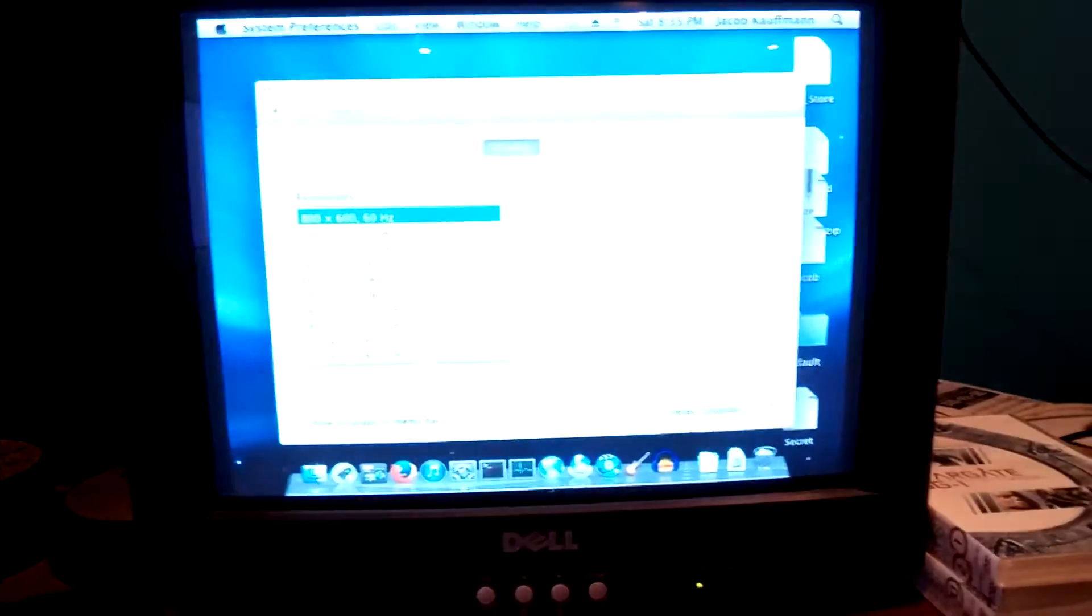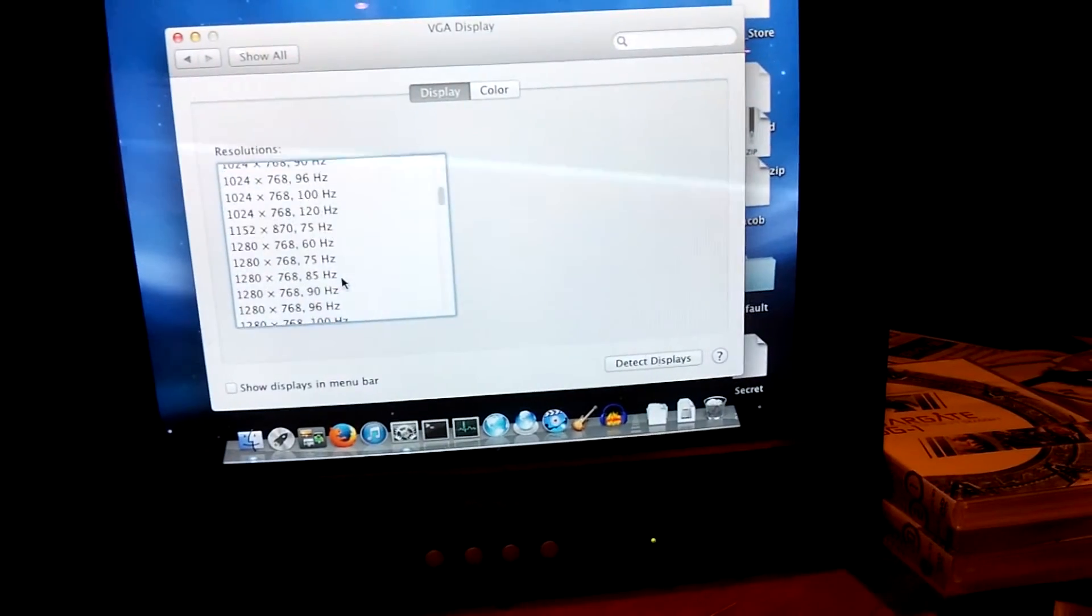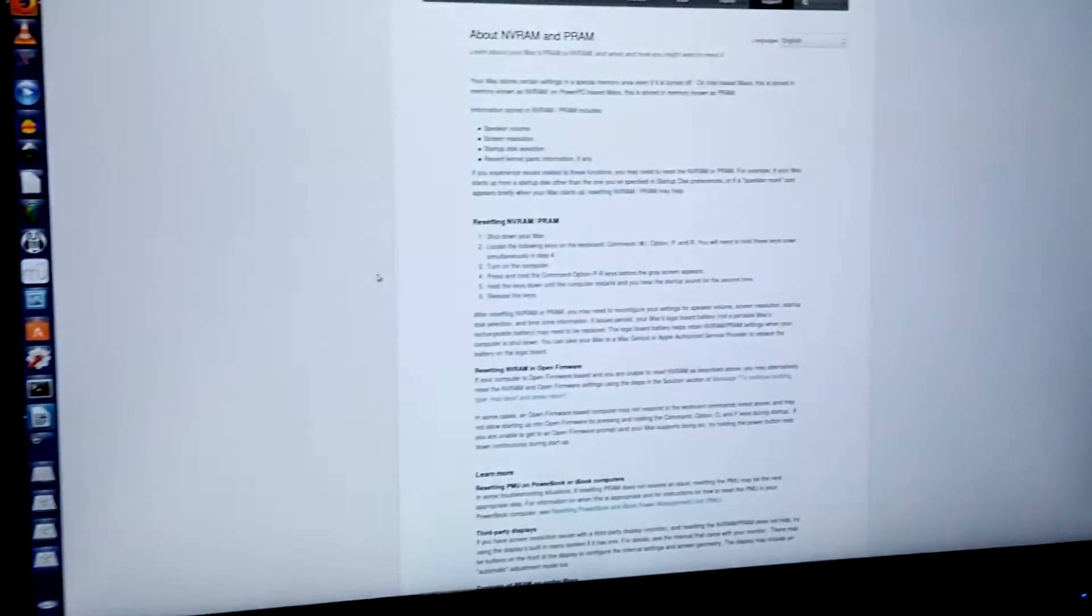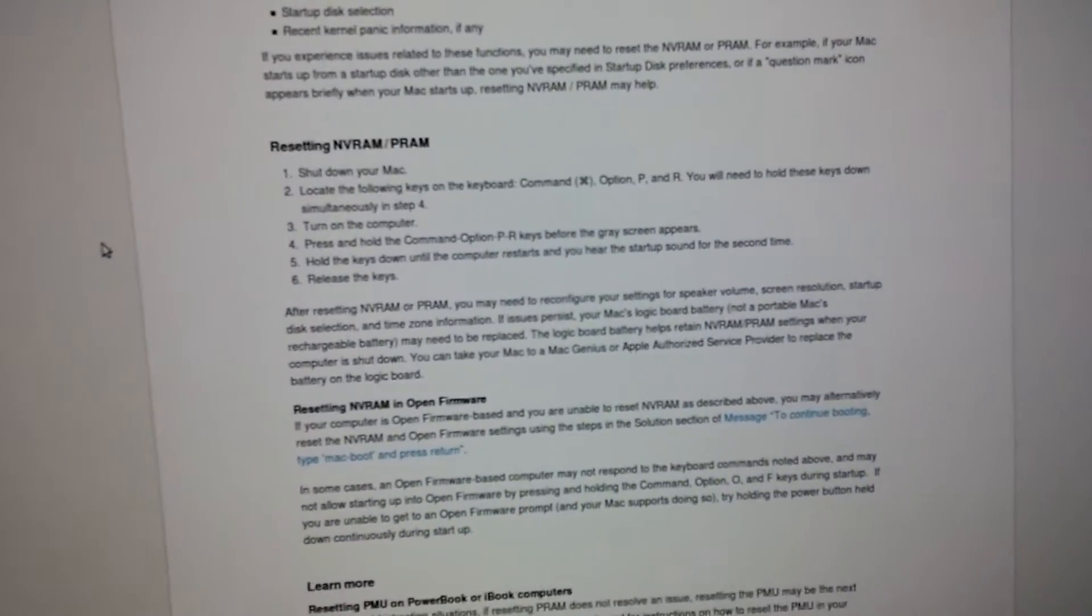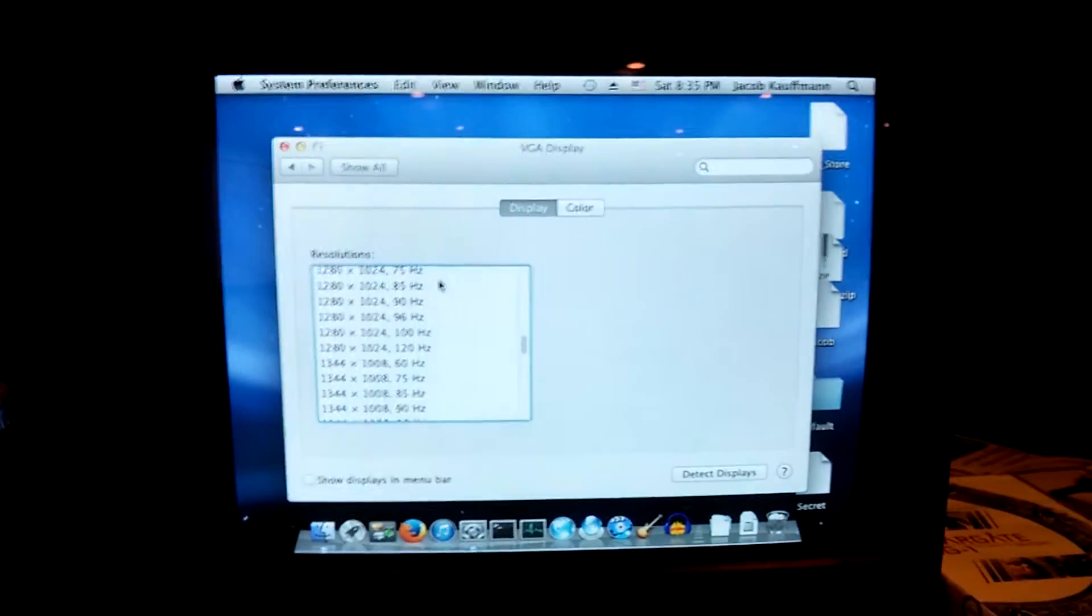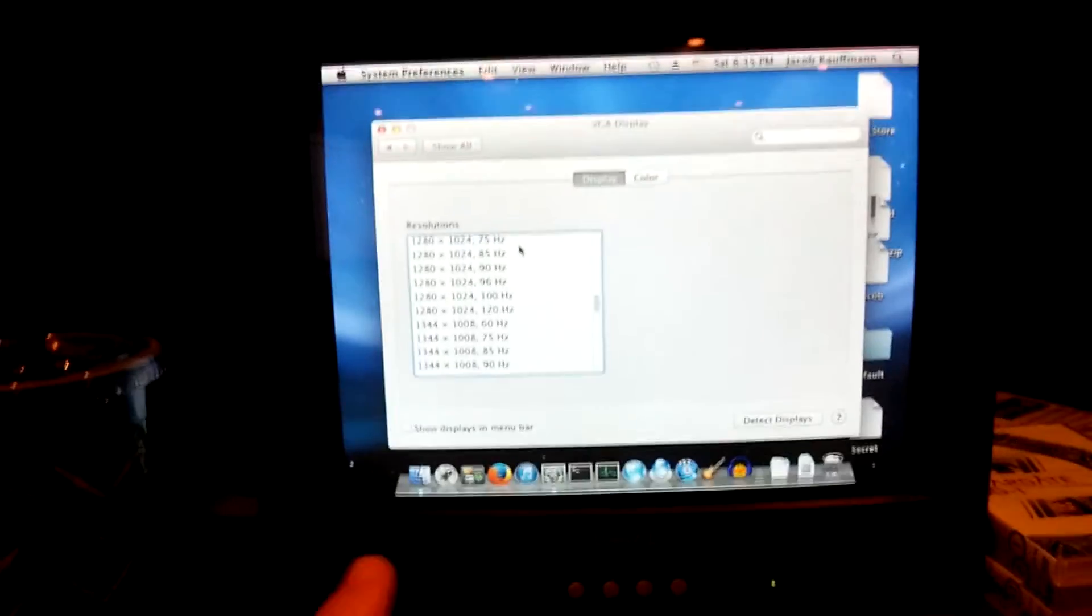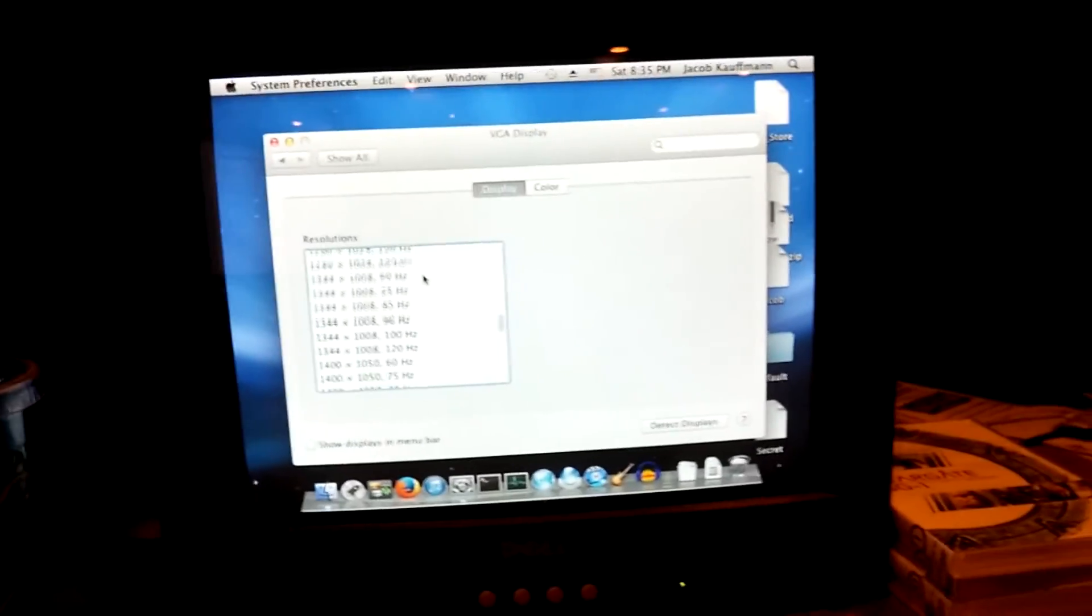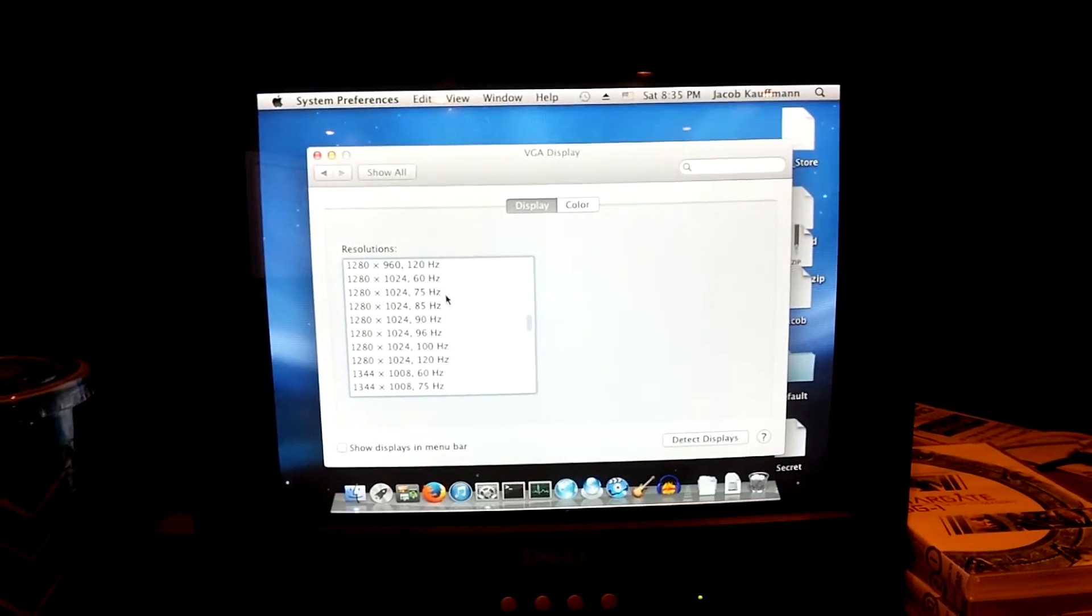Alright, everyone. I figured out the issue. It was trying to use the wrong screen resolution. So what I did was I reset the NVRAM. Which there's an Apple page on how to do that. I had to hold down Command-Option-P and R. Which was Windows-Key-Alt-P and R. That reset the NVRAM. And then I booted into safe mode. Now just booting into safe mode did not work before resetting the NVRAM. It was also broken. But after resetting the NVRAM, I booted into safe mode.